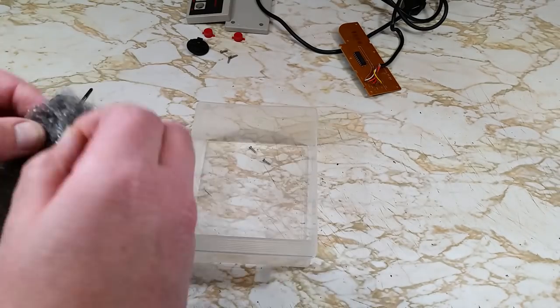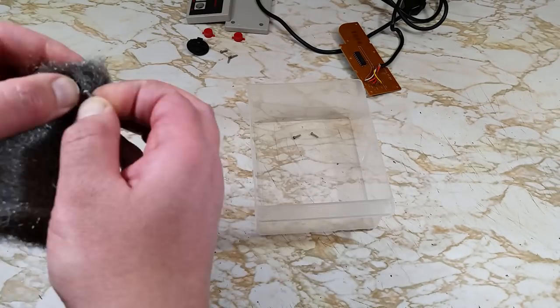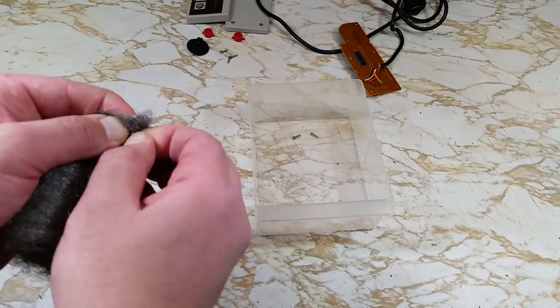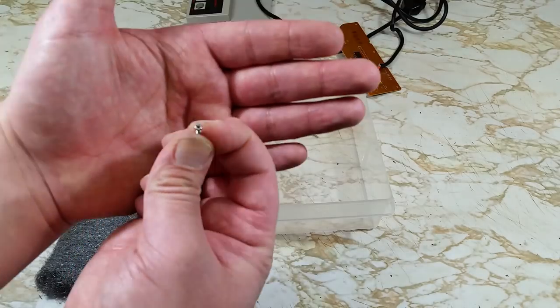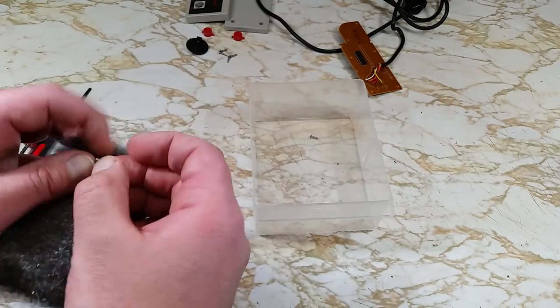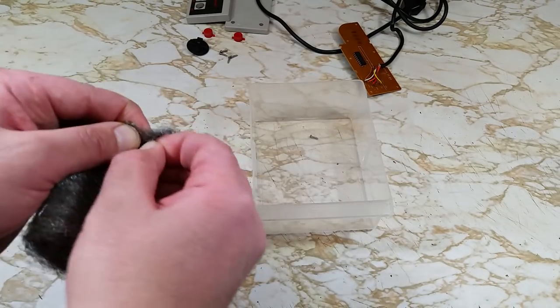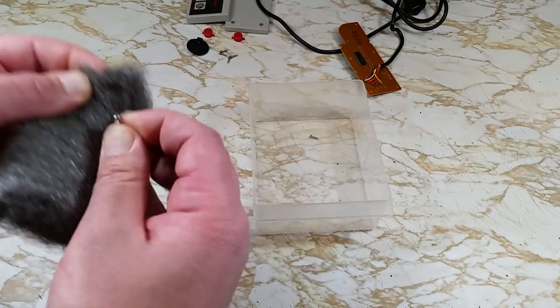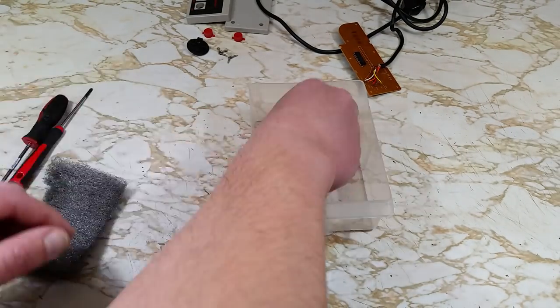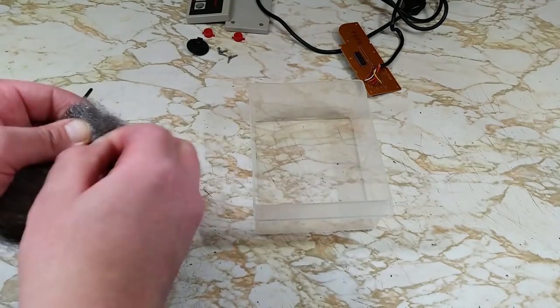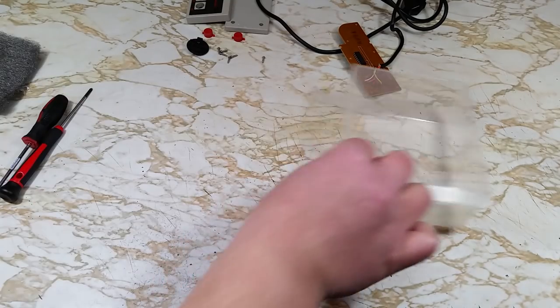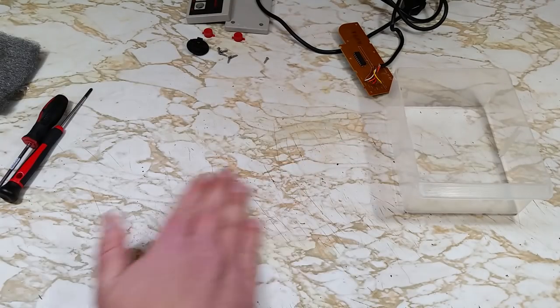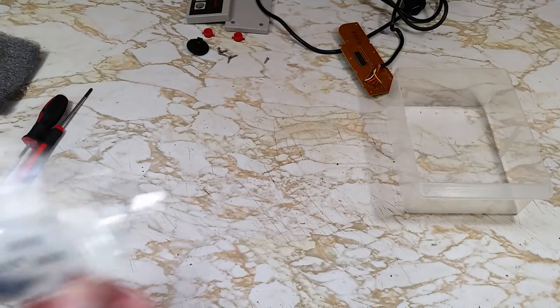Some are worse than others, so just polish those ones longer. Others barely have any rust on them. The steel wool pad left behind a little bit of shavings. We'll just wipe those into a pile and clean that up later.